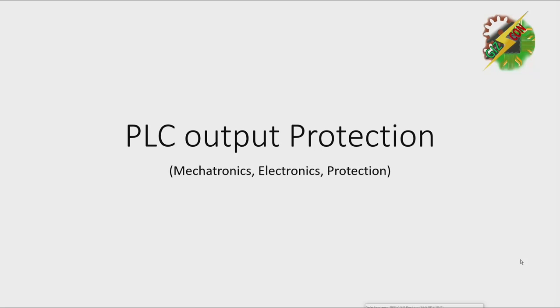Hello again, this is Andrew and now I'm going to share some of my experience about PLC output protection here in automation industry.